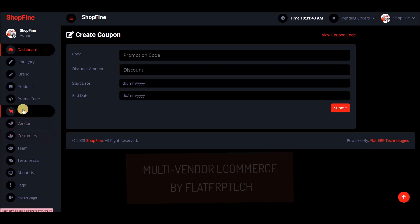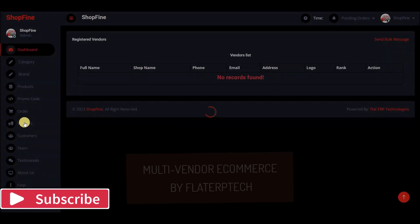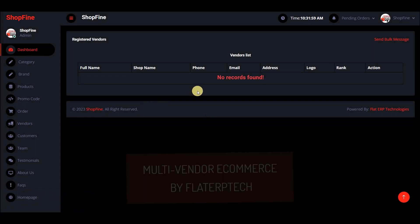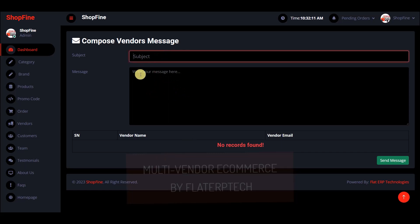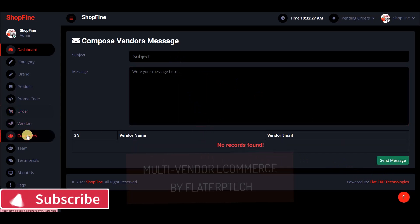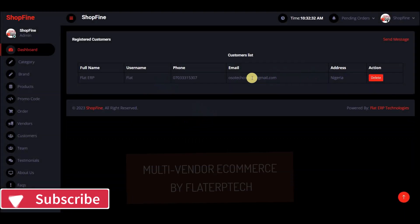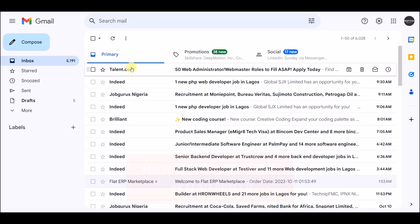You can view all orders — both completed and non-completed — and remove them from the system if needed. You can also view the list of vendors. If you have vendors, you can send them bulk messages: write the subject, write the message, and hit send. The system will require a valid email to send.